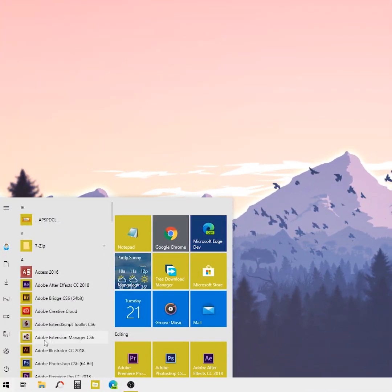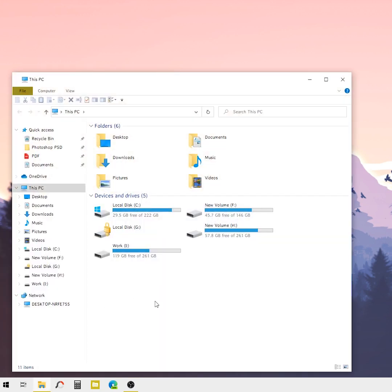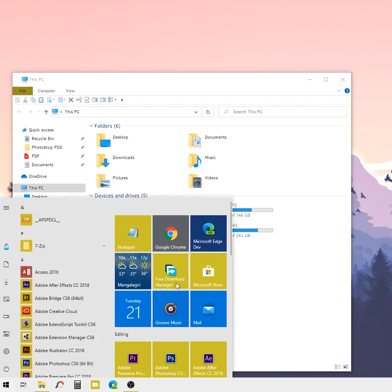After restarting your PC, you can see the Windows 10 default font is changed to your desired font which you selected in the Notepad file. You can see the File Explorer font is changed.